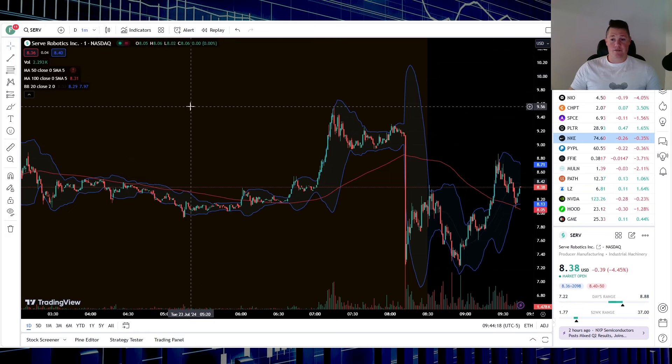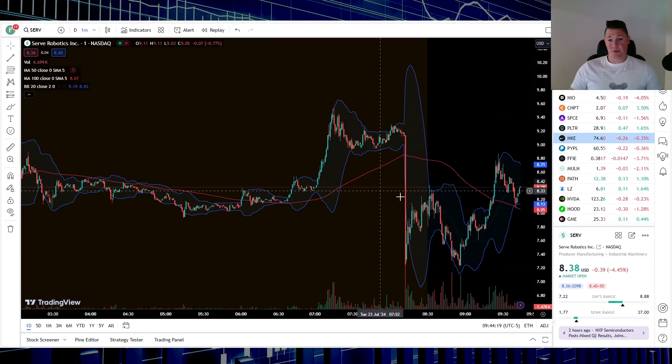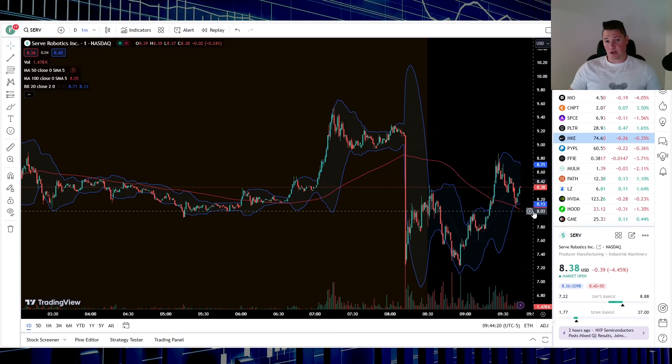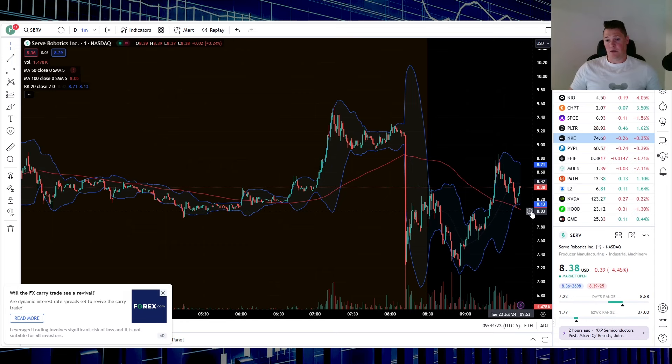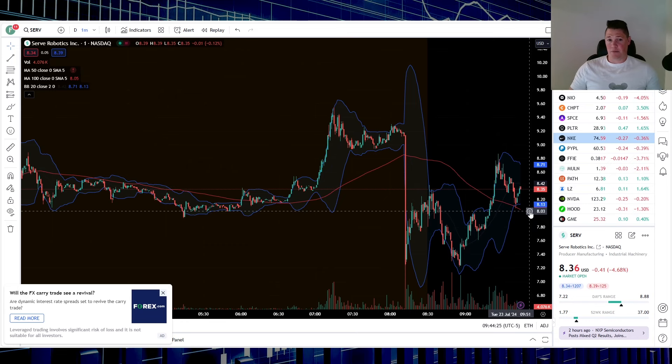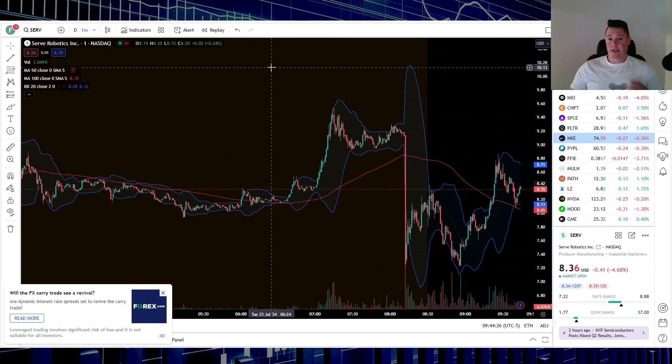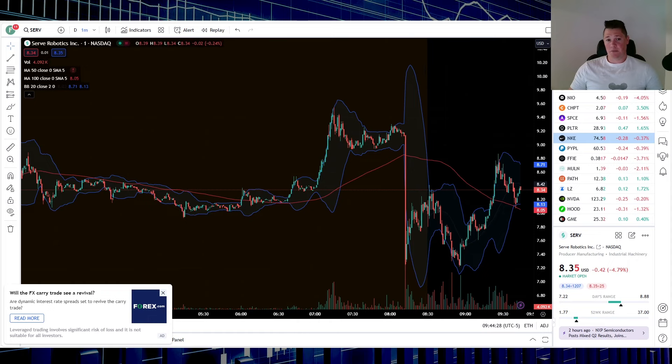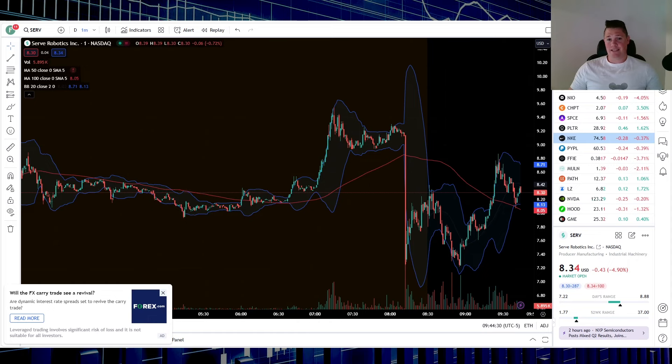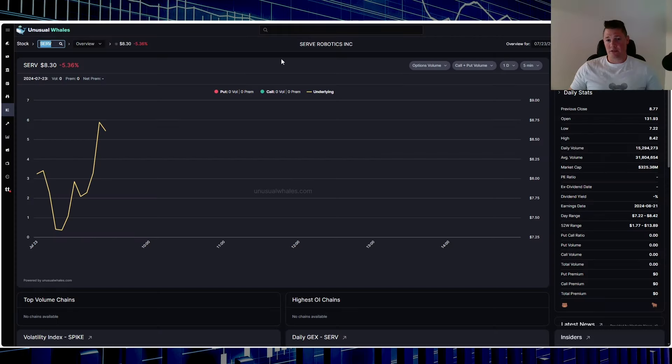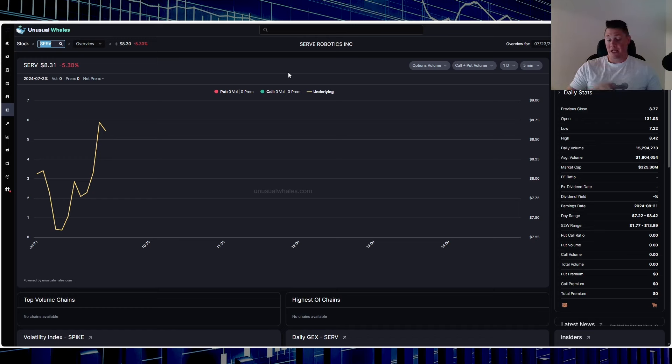So all in all, very unique circumstance. Definitely add it to your watchlist at the very bare minimum, if not potentially add. One thing that I know a lot of people are really going to be kind of excited about is a stock that is starting to be heavily shorted where there isn't options.